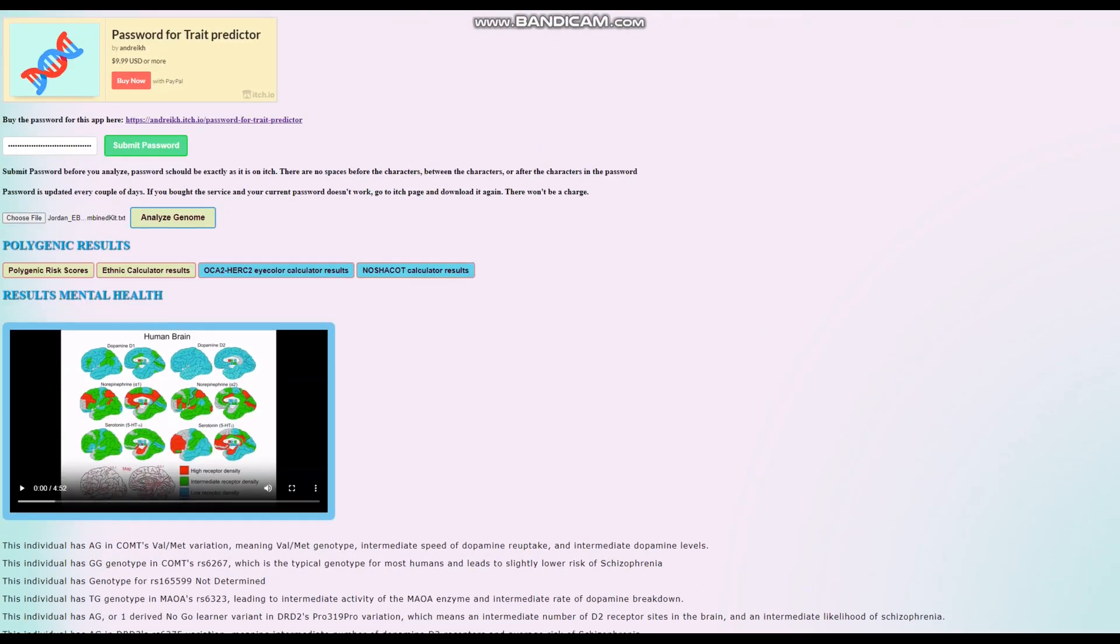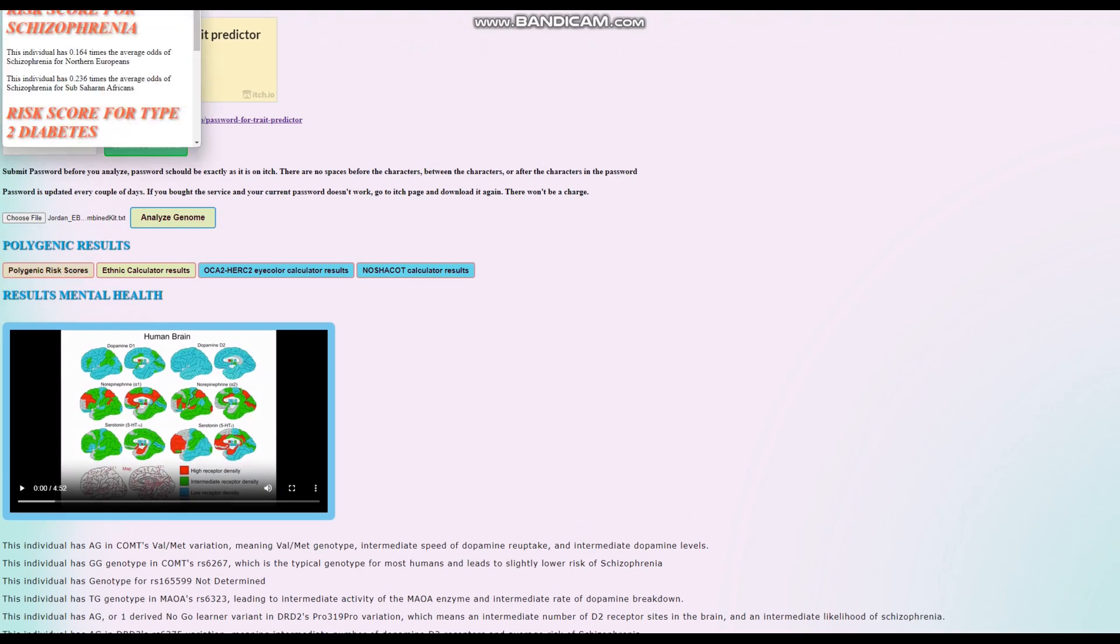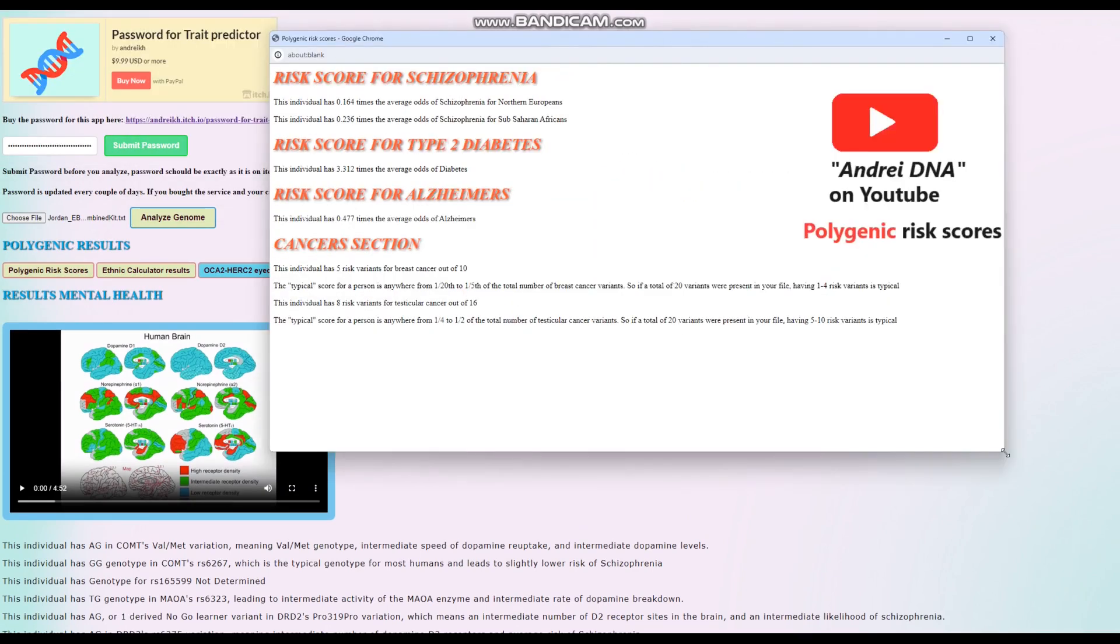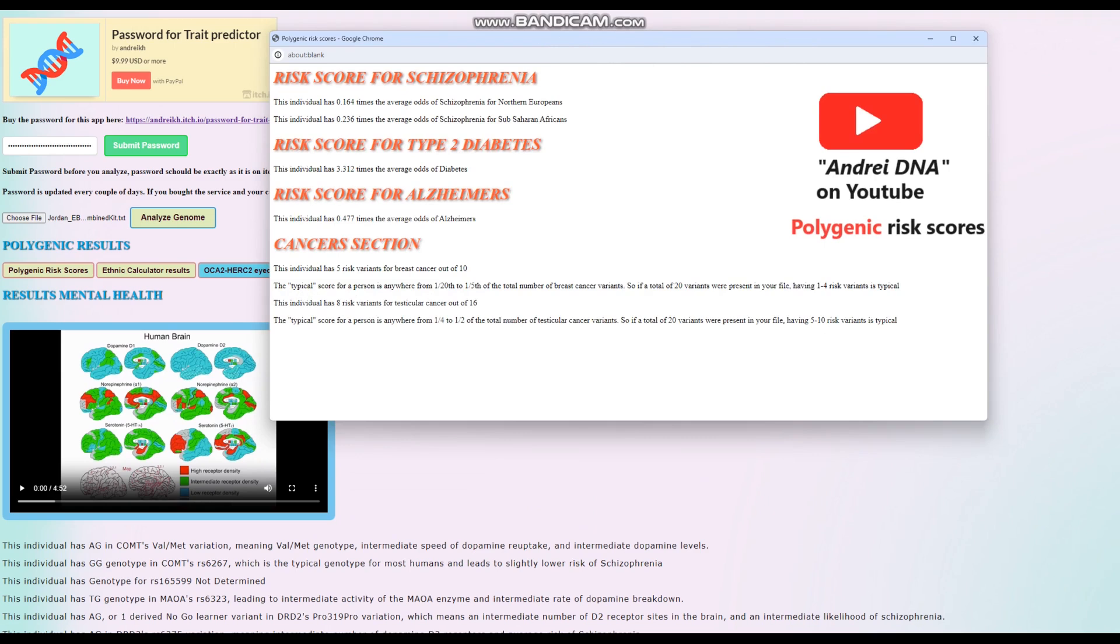We're going to look at her polygenic risk scores now. She seems to have very below average odds of schizophrenia, a pretty high score for Type 2 diabetes, and a below average score for Alzheimer's. For the cancer section, which I added just yesterday...